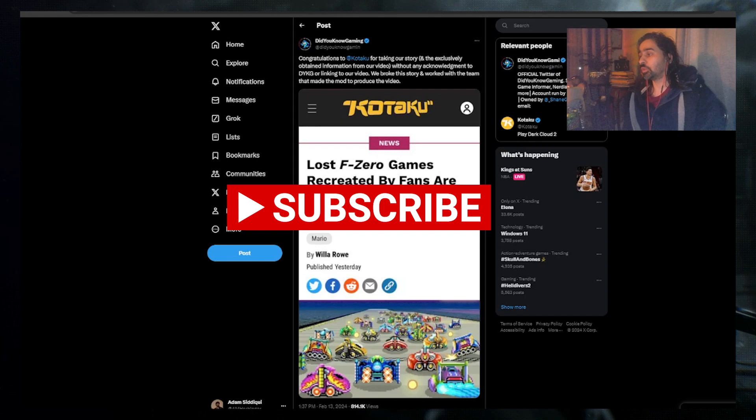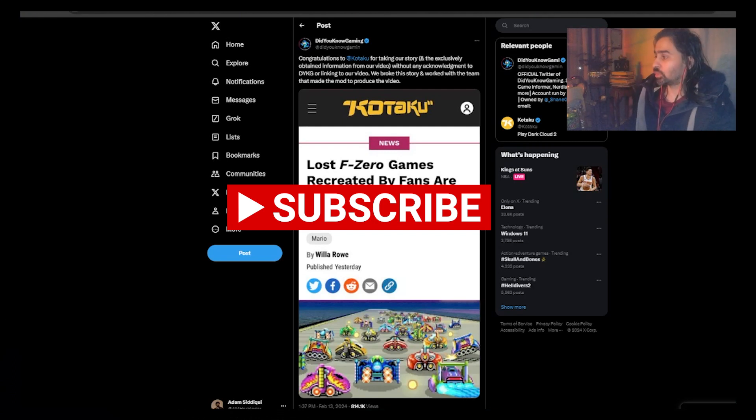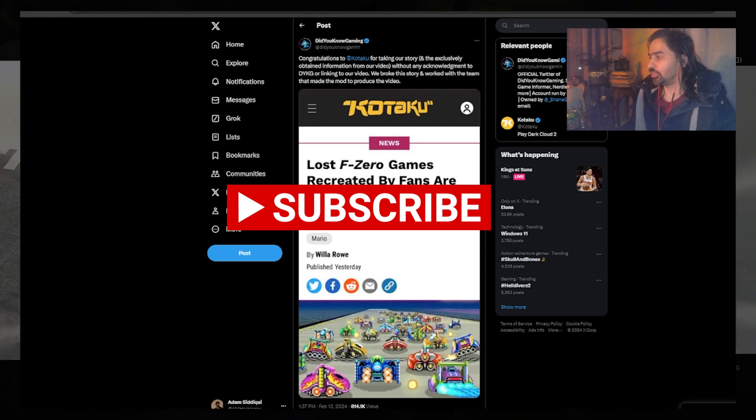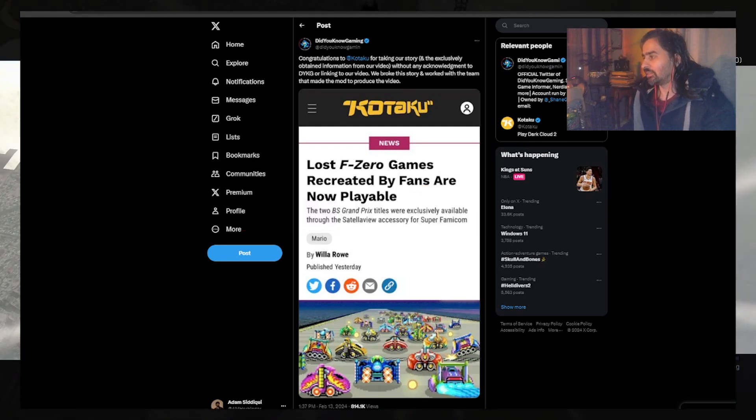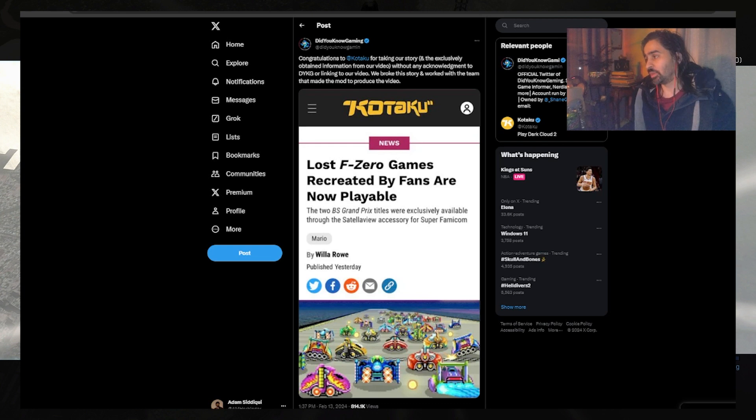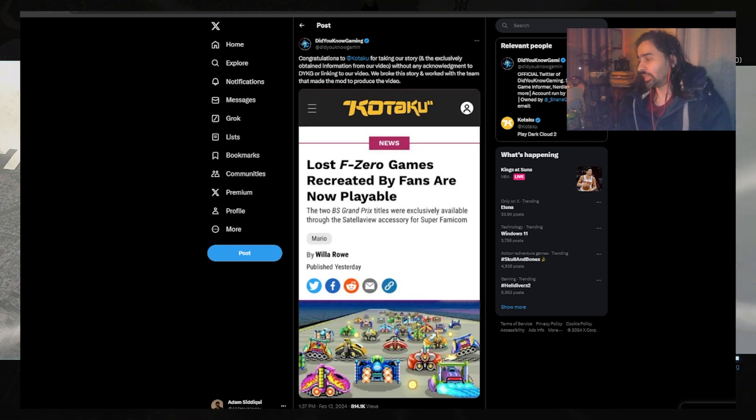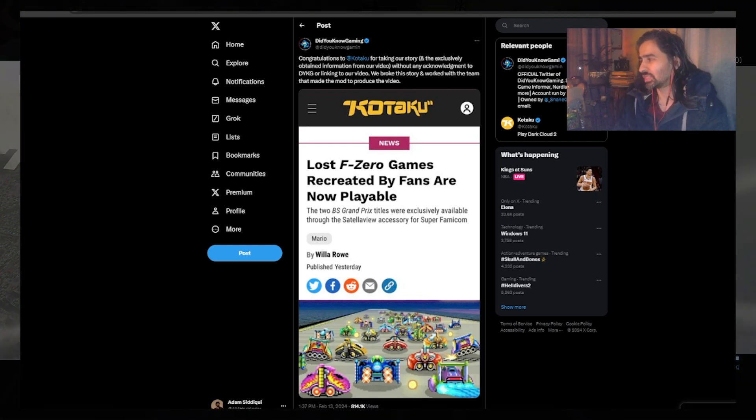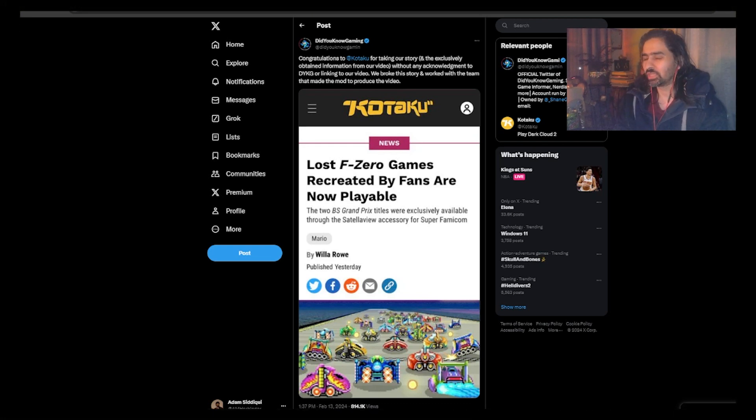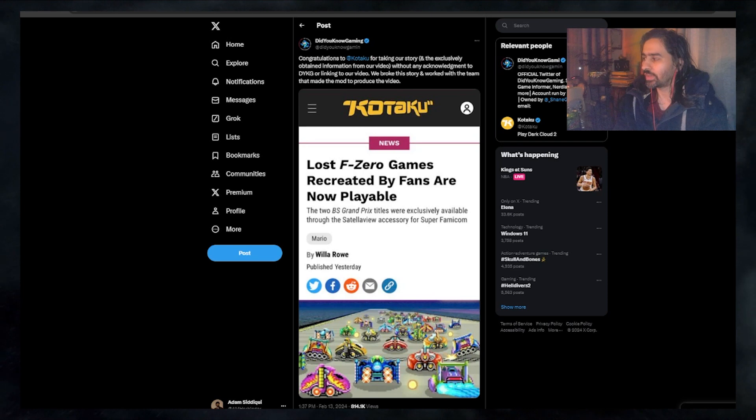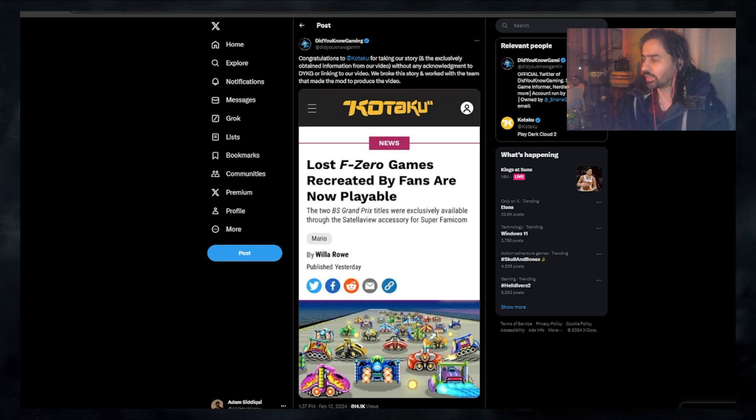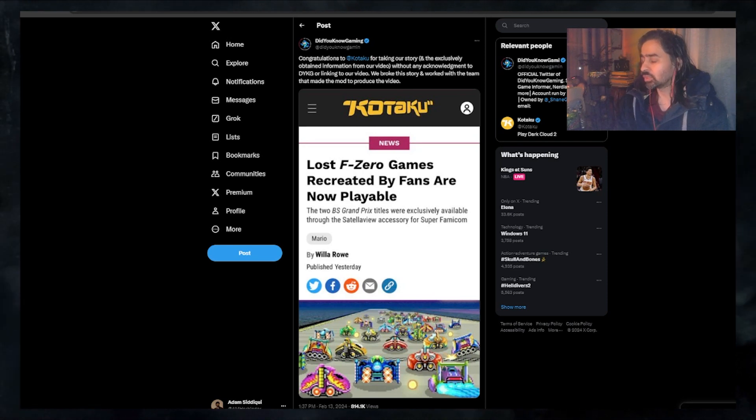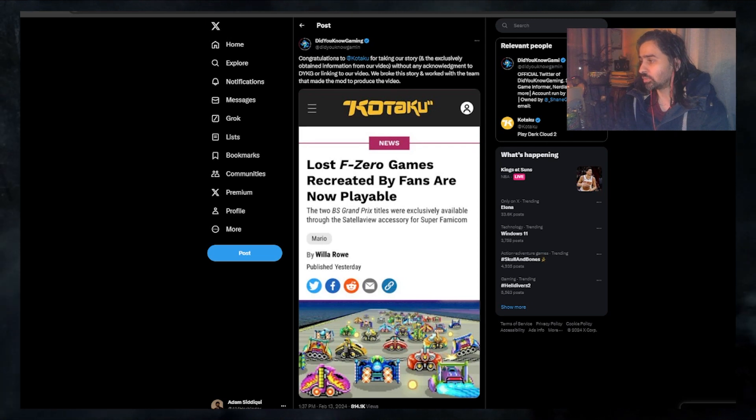Hello everyone, hope you're having a wonderful night. Today we're talking about Kotaku and Did You Know Gaming. The story at the end of this does have a good ending, but it's something that shouldn't have happened in the first place, especially for an outlet like Kotaku.